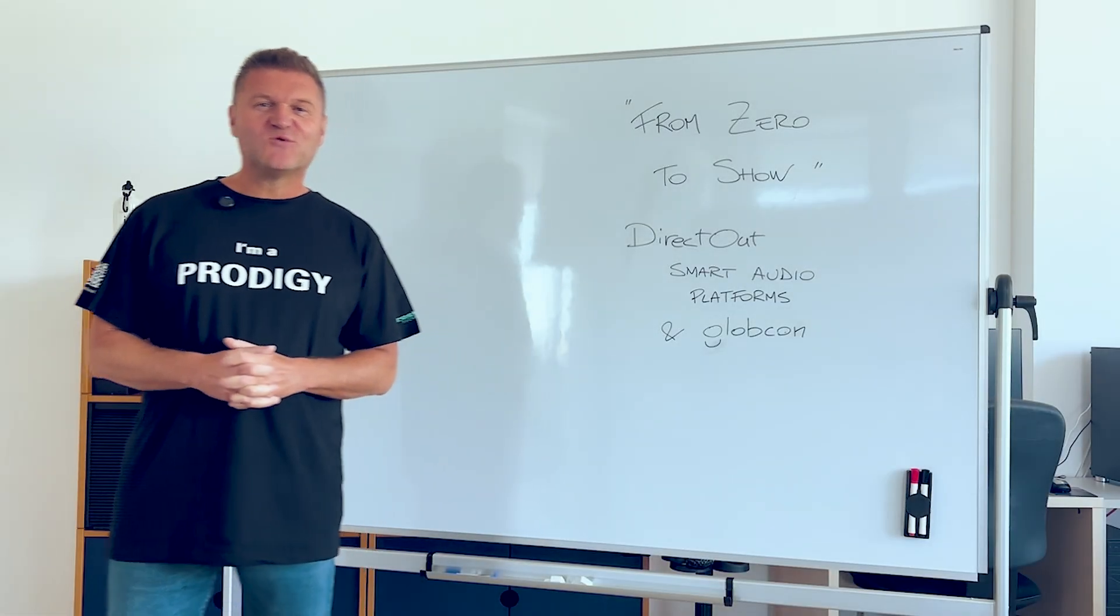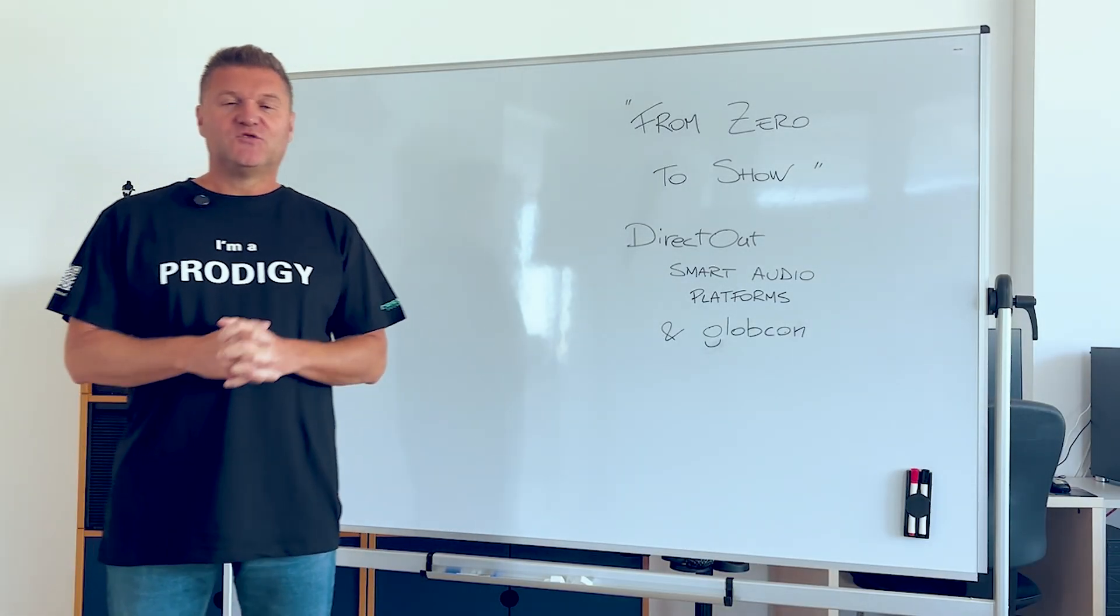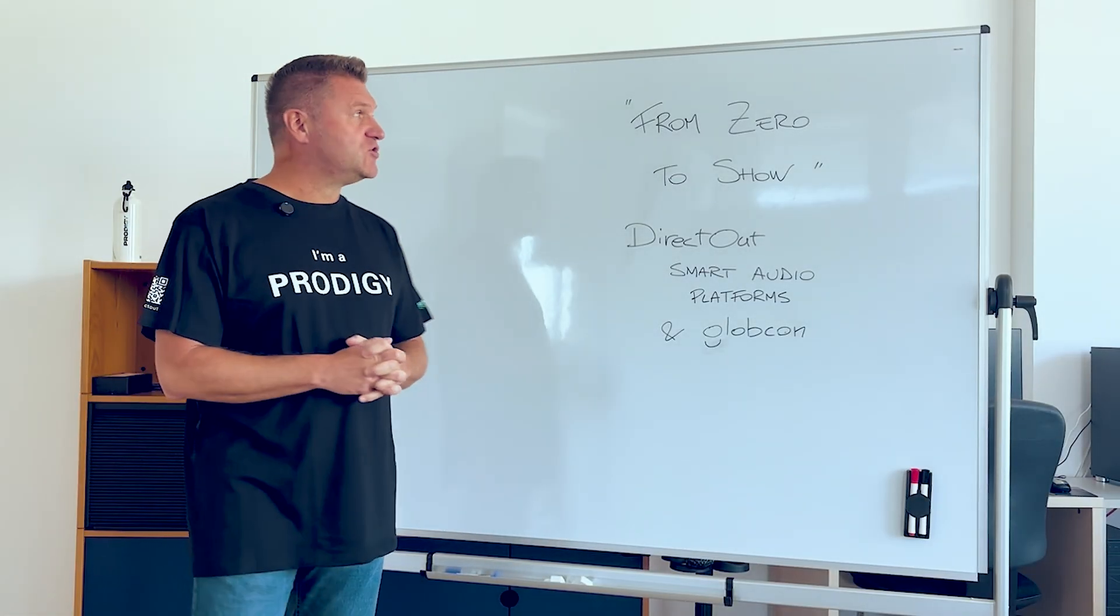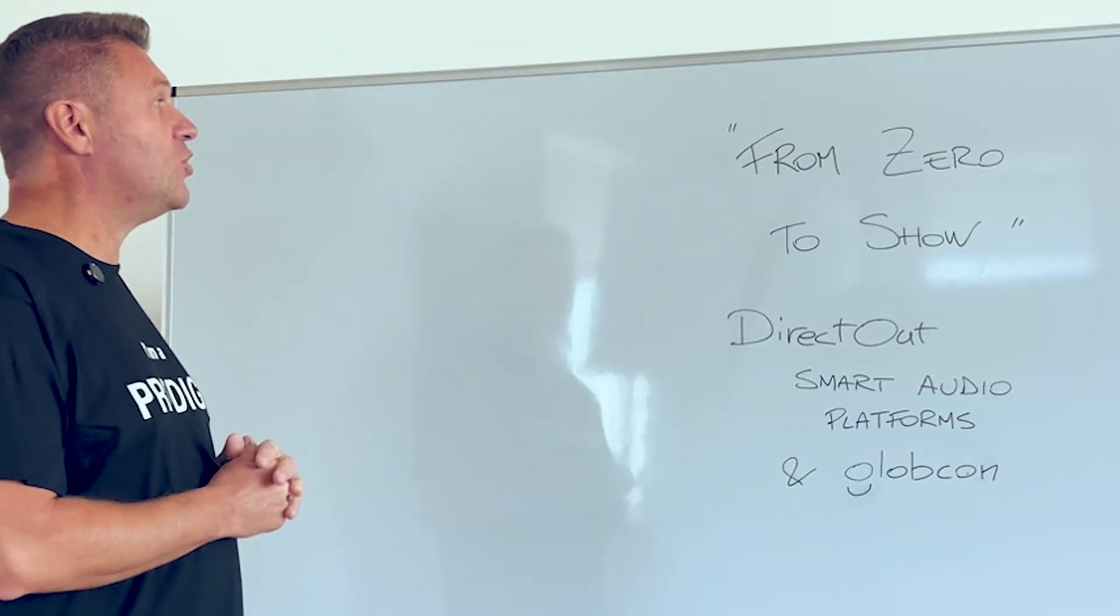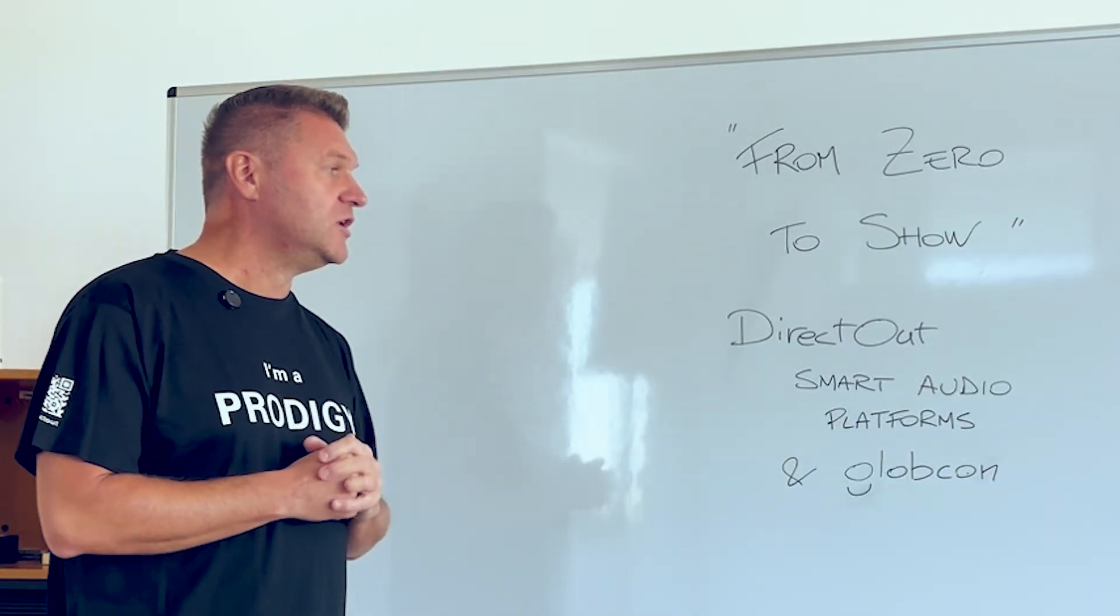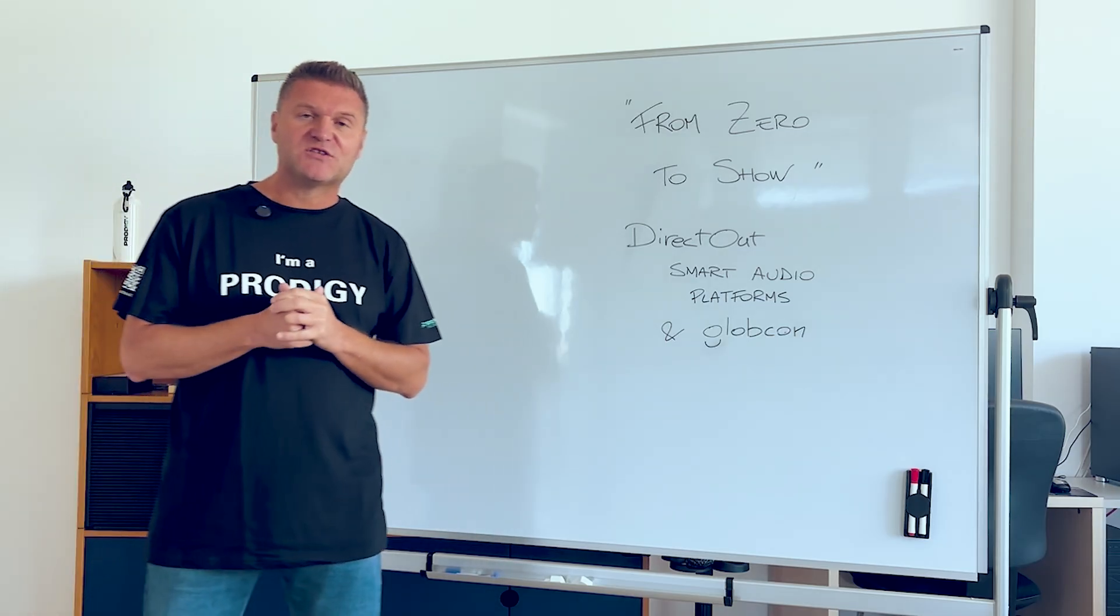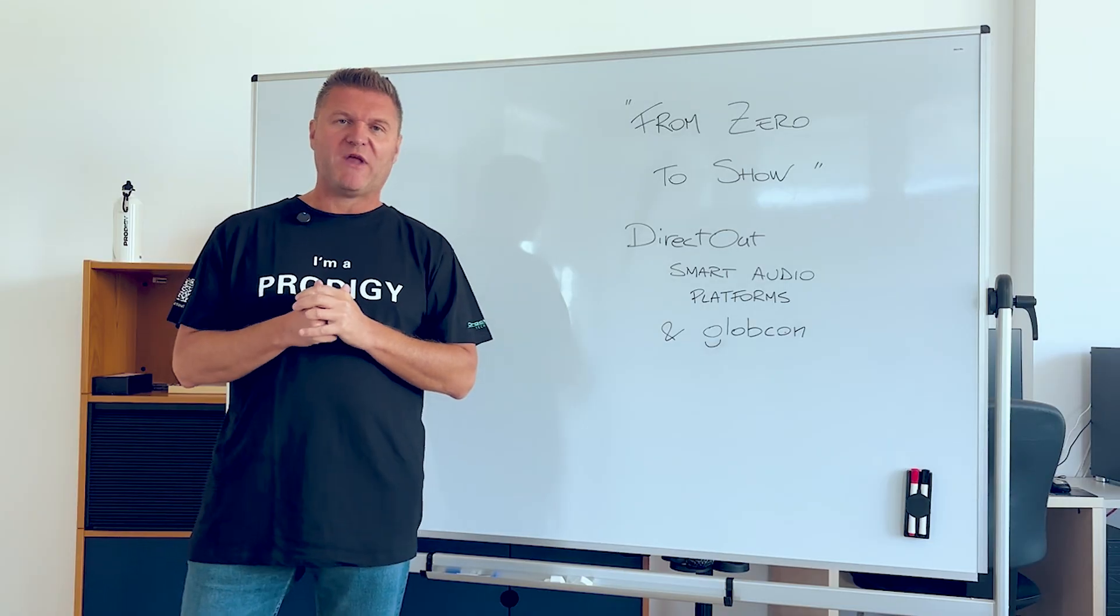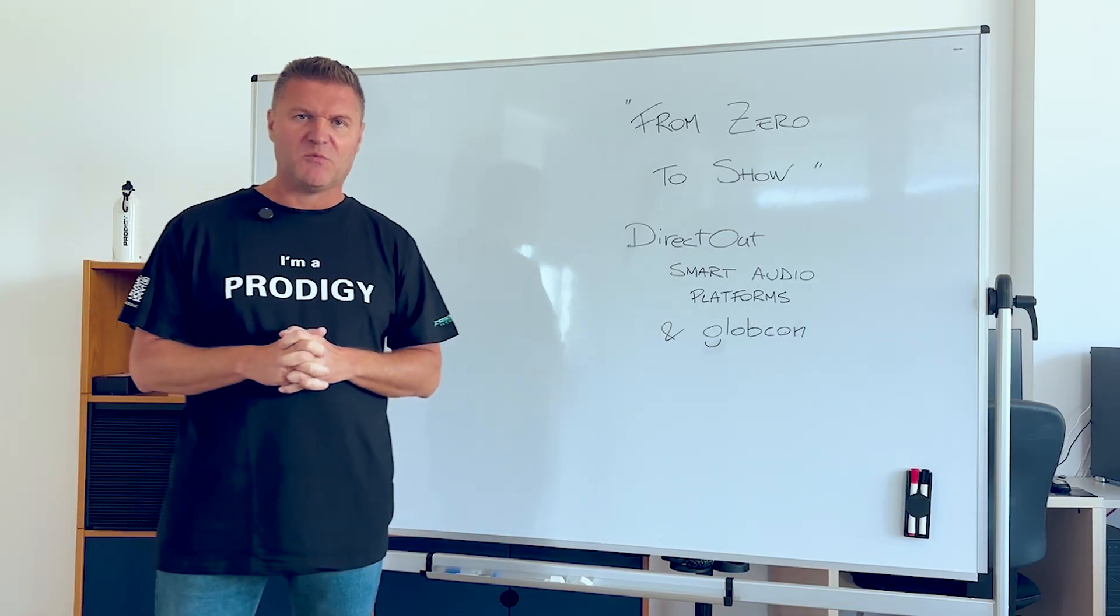Hi, this is Luca Gioroli with DirectOut. Today we are introducing a new training course called From Zero to Show. It's about DirectOut smart audio platforms managed and powered by Globcom.